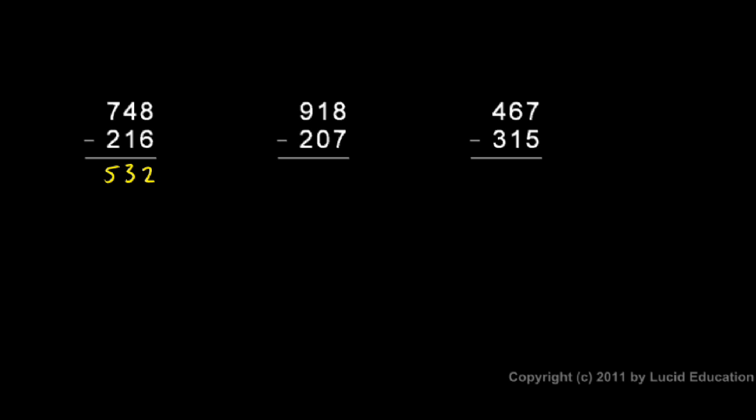And it's typical to start from your ones place and work your way up to the higher valued places. So in the second example, I think to myself, eight minus seven is one. One minus zero is one. And nine minus two is seven. So the answer is 711.